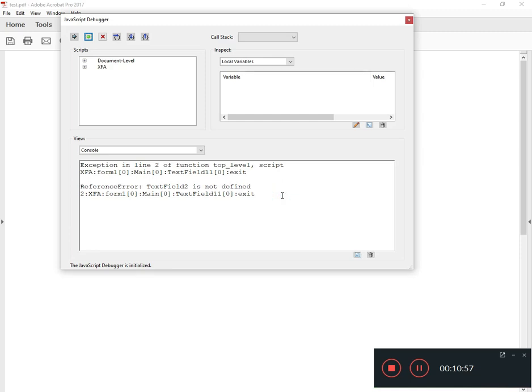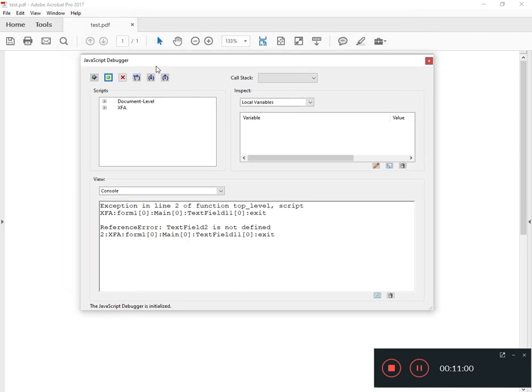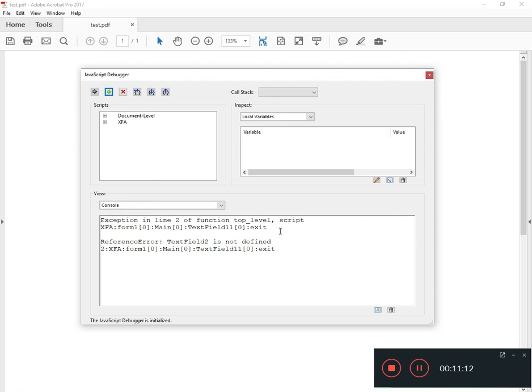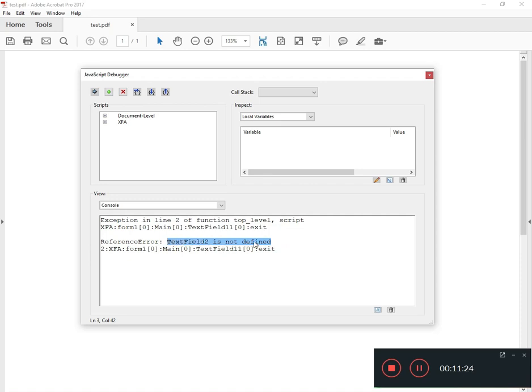So I have my form open and remember we put the script in the exit event of TextField11. So I'm just going to type something and then I'm going to exit it. And when I do, here is the JavaScript debugger window, it's throwing an error.